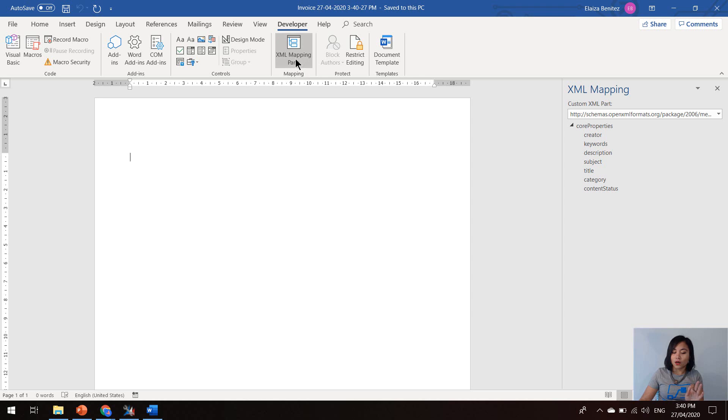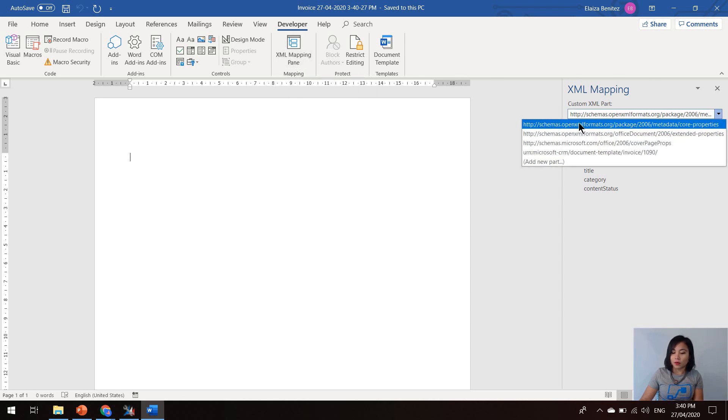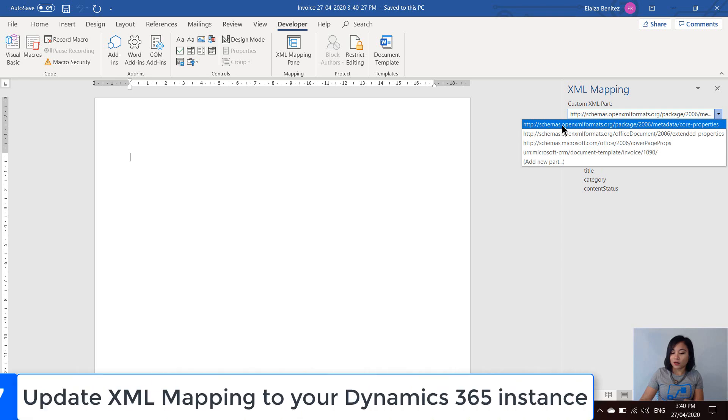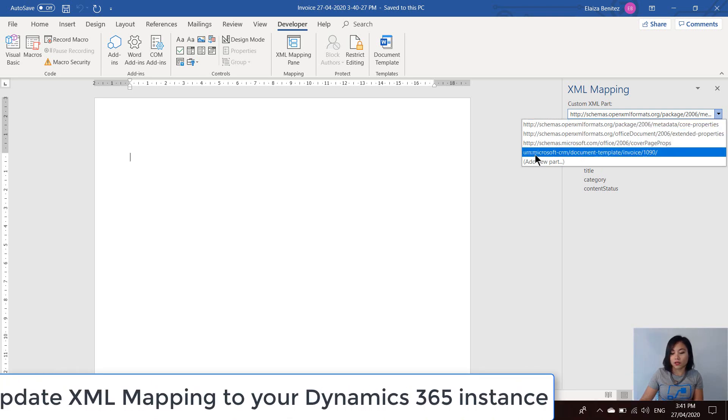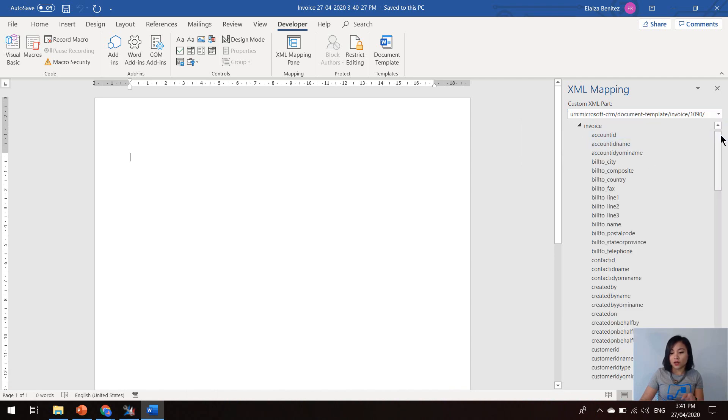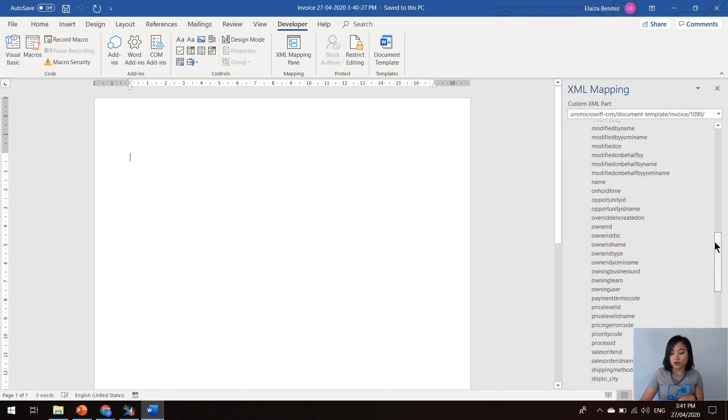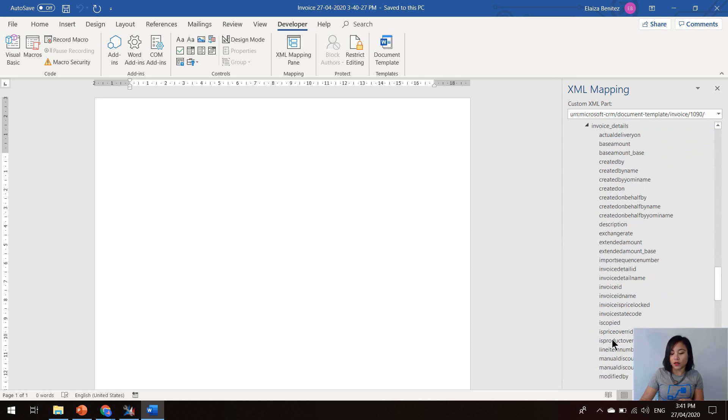So you next want to select the XML mapping pane. By default, it will be this value here and you want to update it to the reference to your Dynamics 365 instance. Once you select this, not only will you see the attributes of the invoice, but if you scroll down, you will see attributes of the associated entities and that's based on the relationships that you had defined before we downloaded the template.